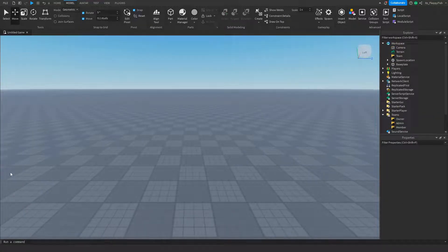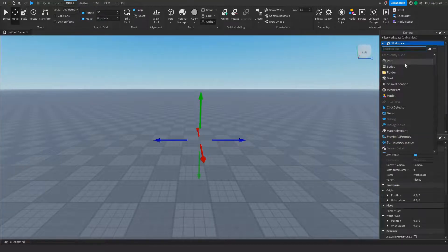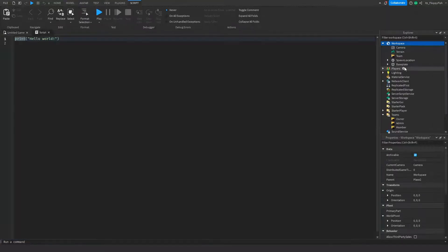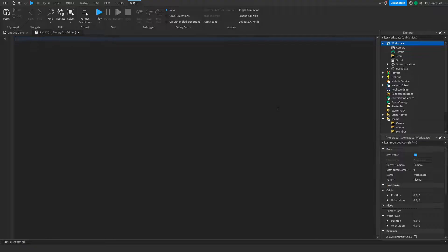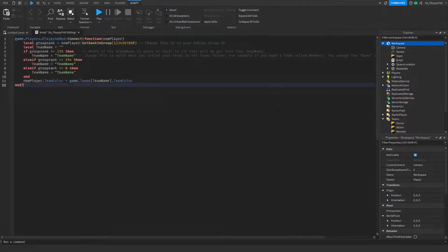Now that we've renamed the teams, go to Explorer, find your Workspace, click the plus button next to Workspace and insert a Script. Remove all the previous code in the script, then go down to the description of this video, copy the code there, and paste it into the script in Roblox Studio.